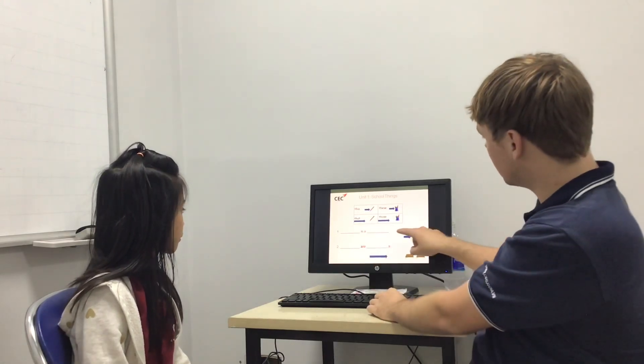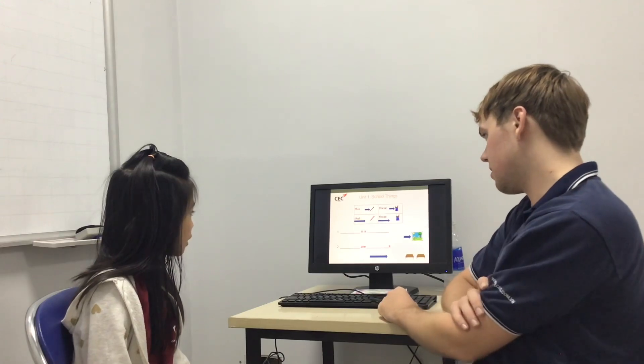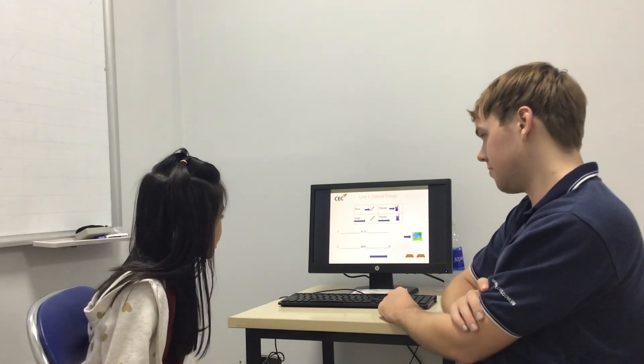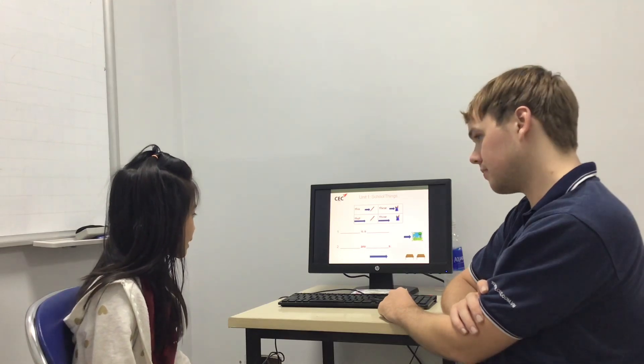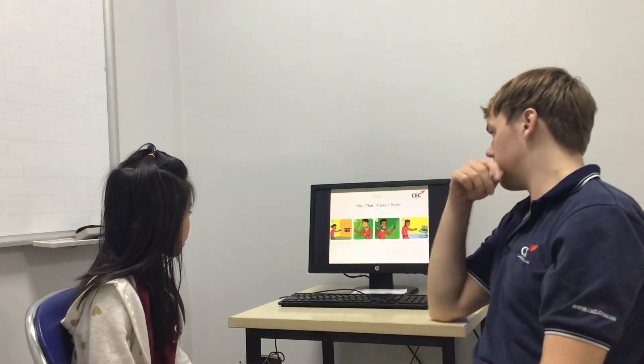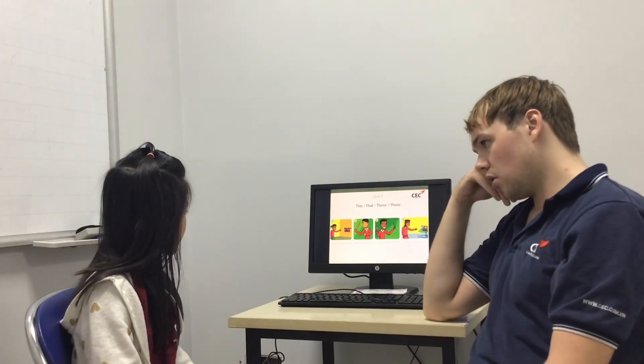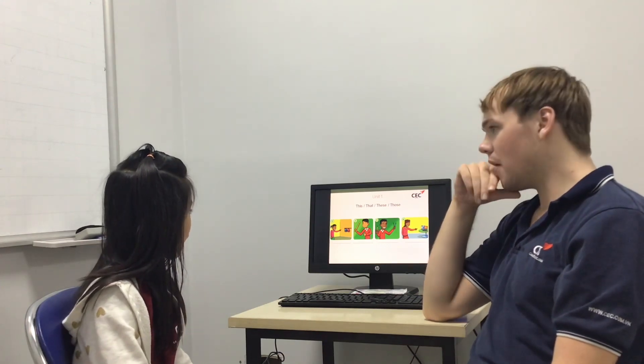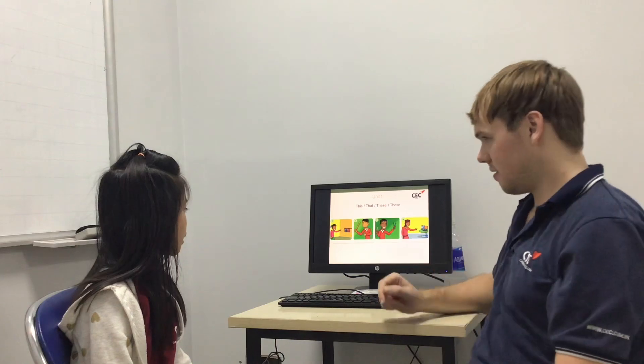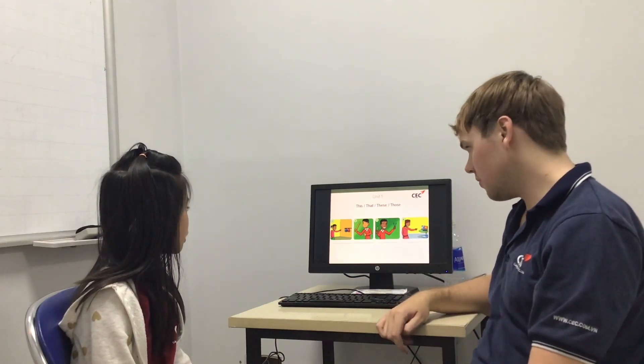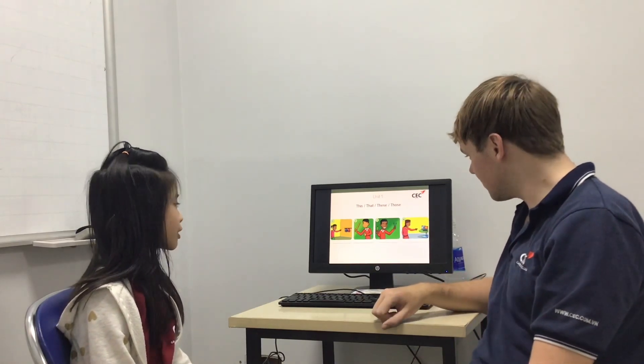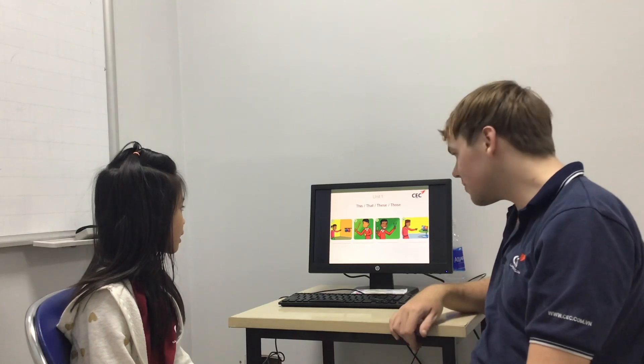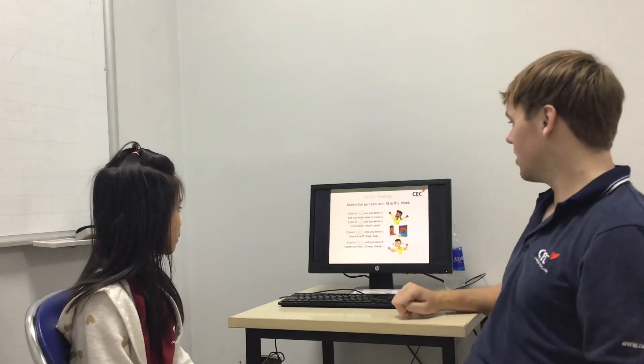OK. Right. Can you complete the sentence? This is a picture. Those are desks. Good. OK. How about this one? Those are bats. Good. This is a ruler. Good. These are pixels. Good. That is a computer. Good.